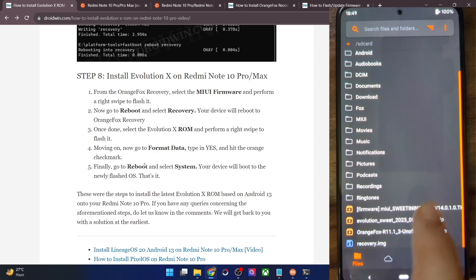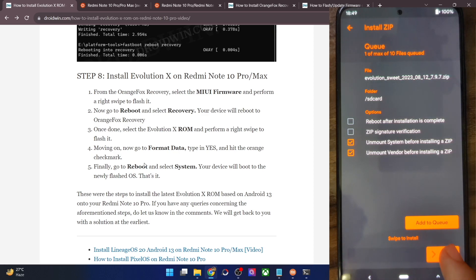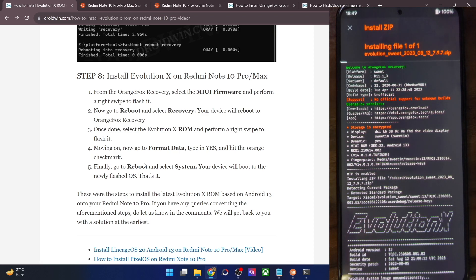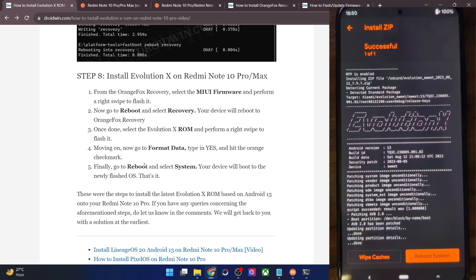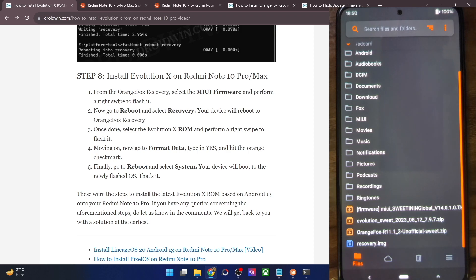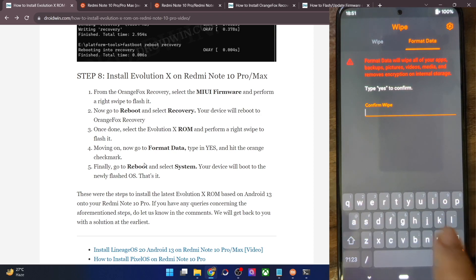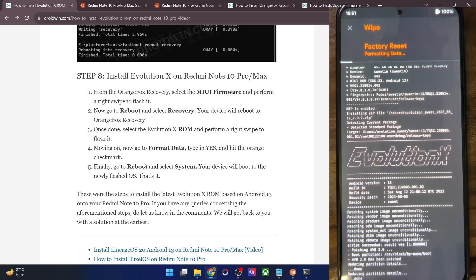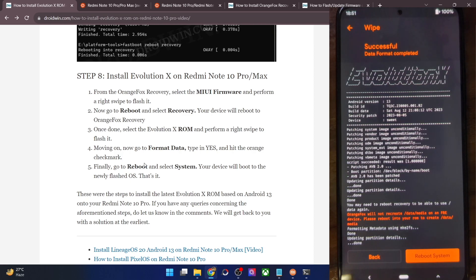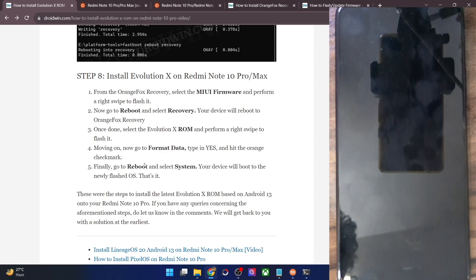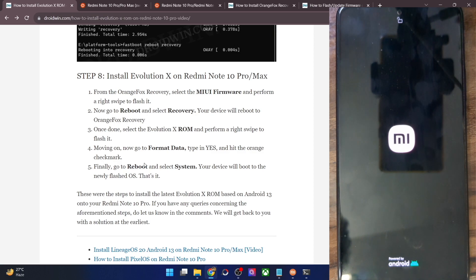You can now flash the ROM file onto your phone. Simply select the ROM file and do a swipe to flash it. The flashing of the Evolution X ROM will now start and could take up to a couple of minutes. The flashing of the ROM is now complete. Now you will have to do a Format Data — note this will wipe off all the data on your phone. Go to the Wipe section, then go to Format Data, type in 'yes' and hit the orange checkmark. Once done, tap on Reboot System. The flashing is now complete.